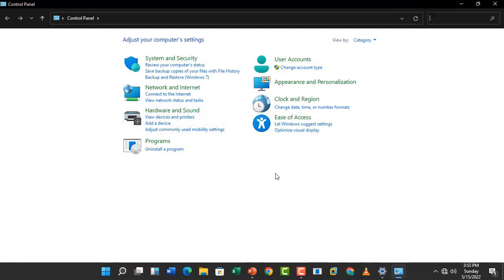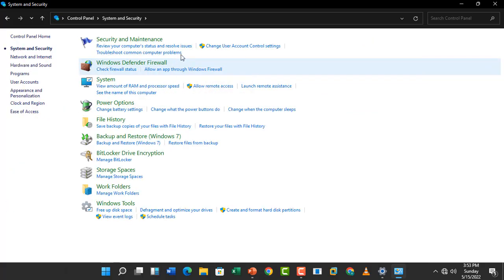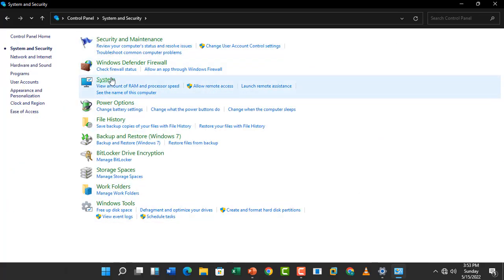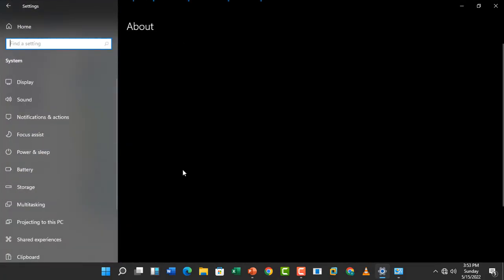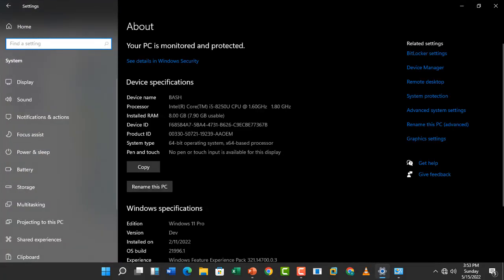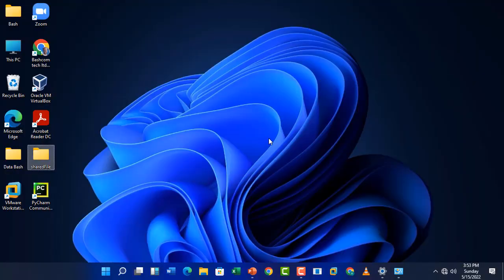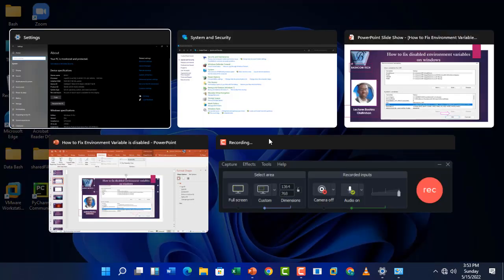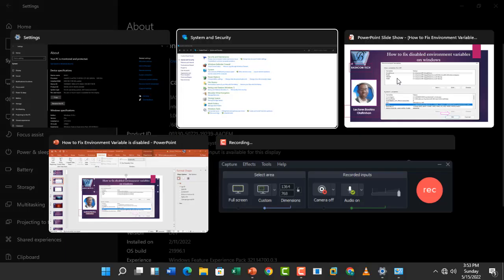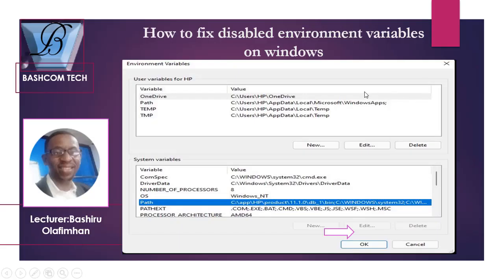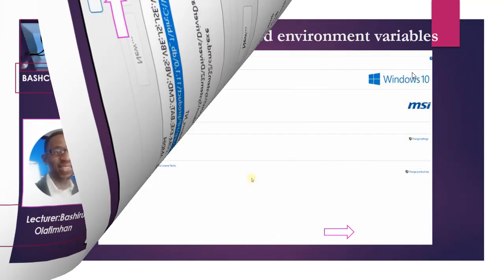When you click on Control Panel, click on System and Security, then click on System. Now, this is Windows 11, you can see the interface I'm using. Depending on the type of operating system you are using, this page varies. For lower versions of Windows, this is how it looks like.